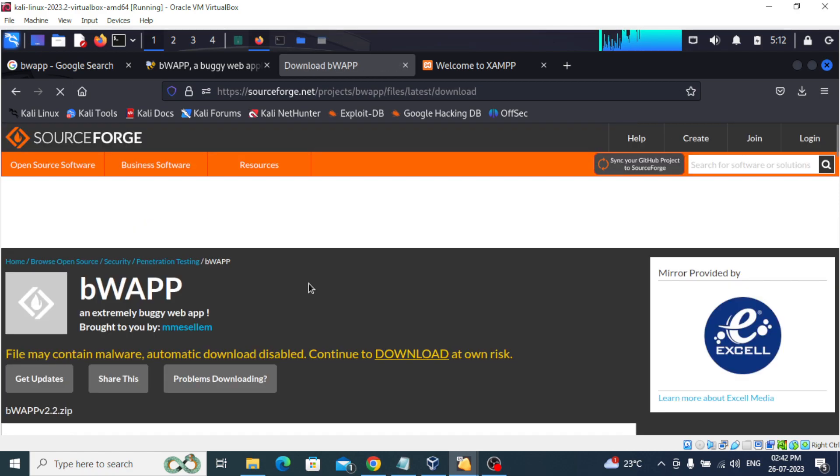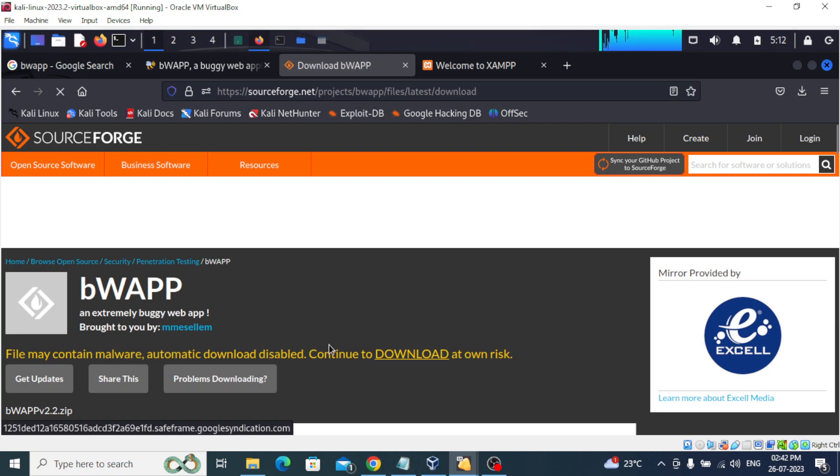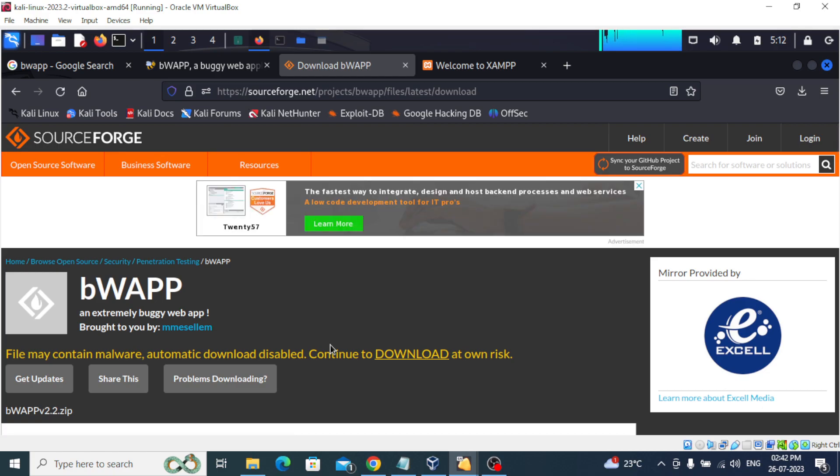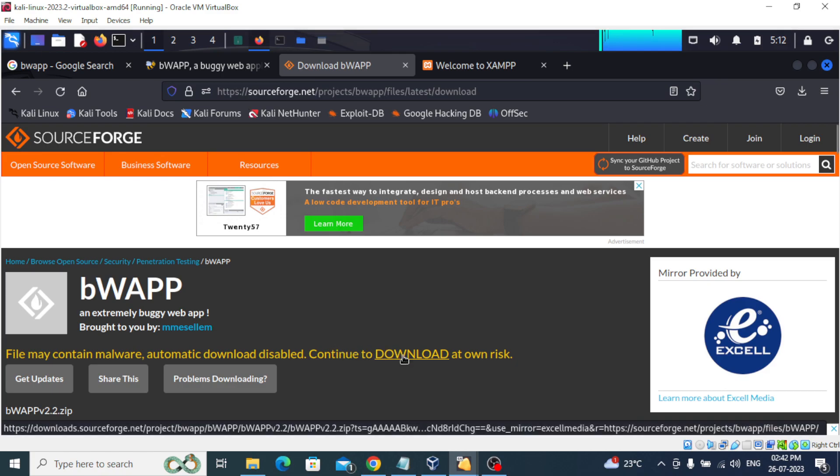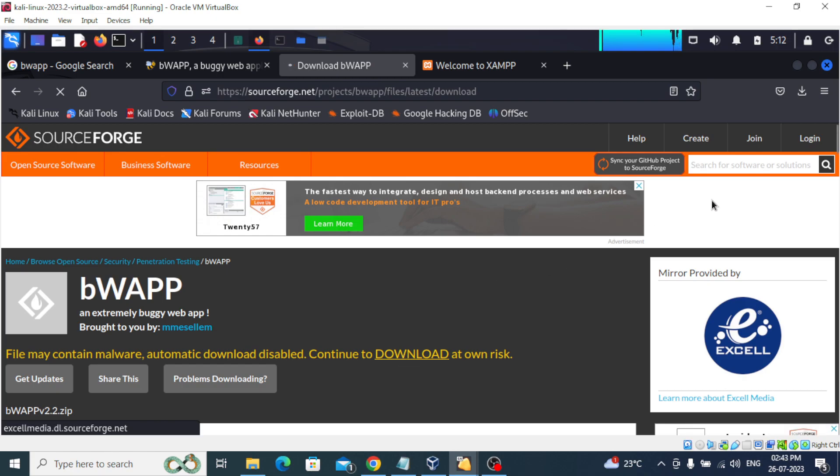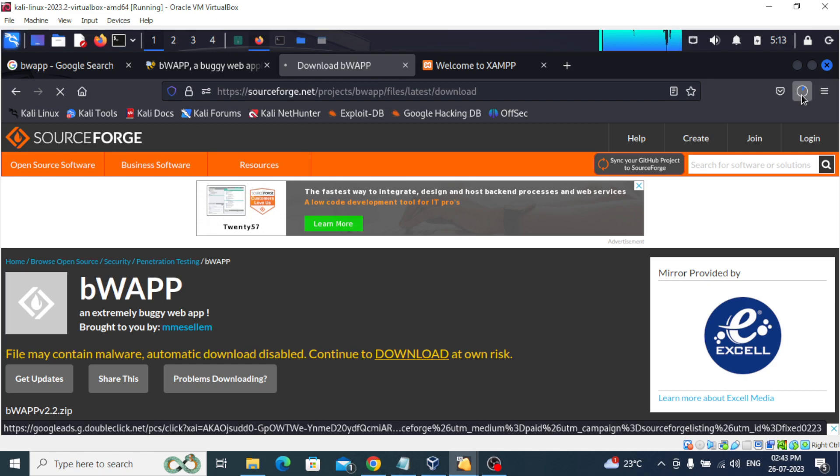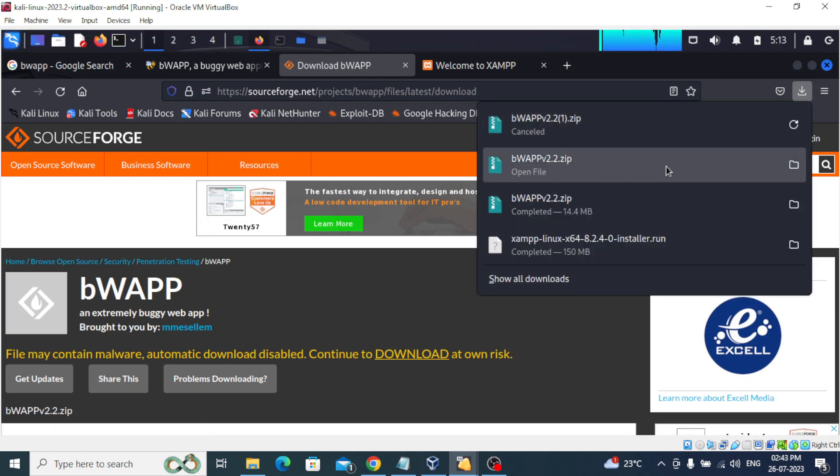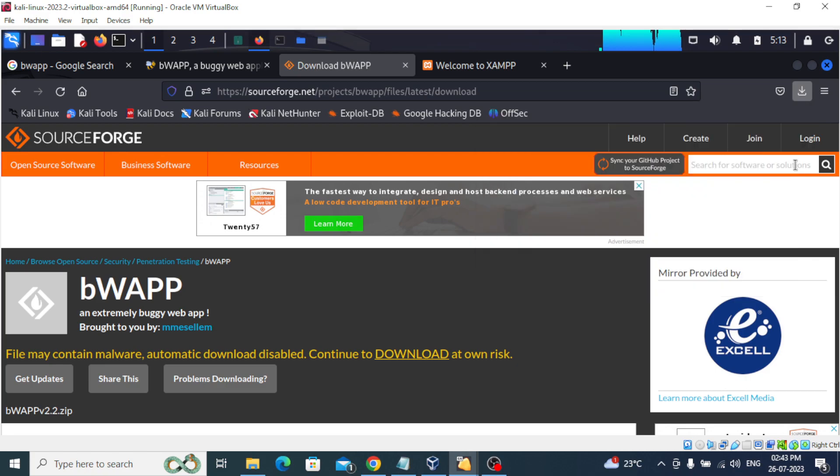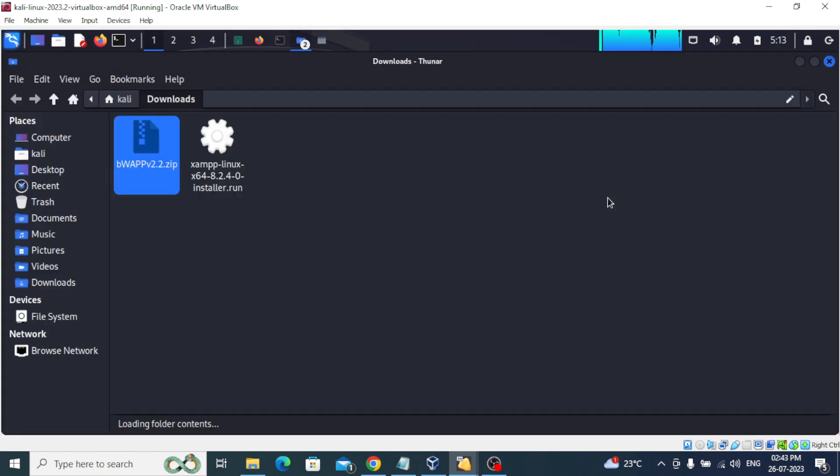You will see that the file may contain malware, and we have to ignore it because it is a vulnerable web application. We can ignore that and download. Click on download. When you click on download, it will start the download process. You can see it started downloading here. I'll just stop - I have already downloaded the file, so I'll just go to...